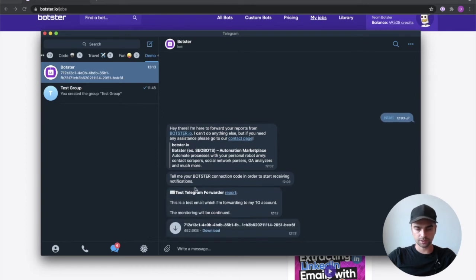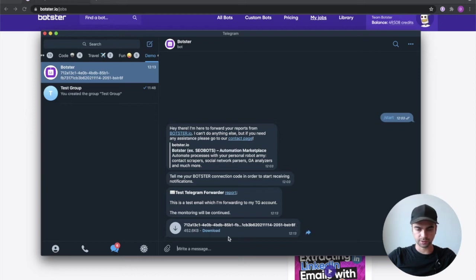Great you can see that the message was forwarded successfully and that the file was forwarded successfully as well. Worked perfectly.